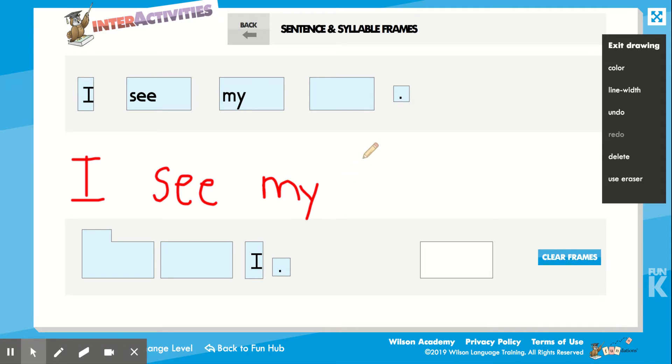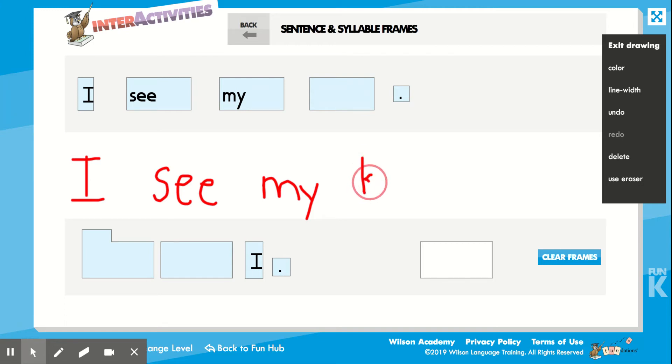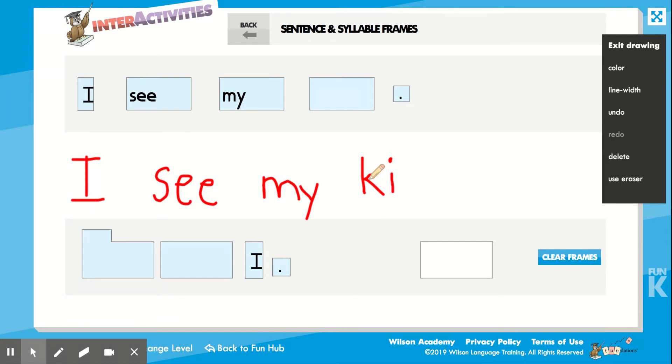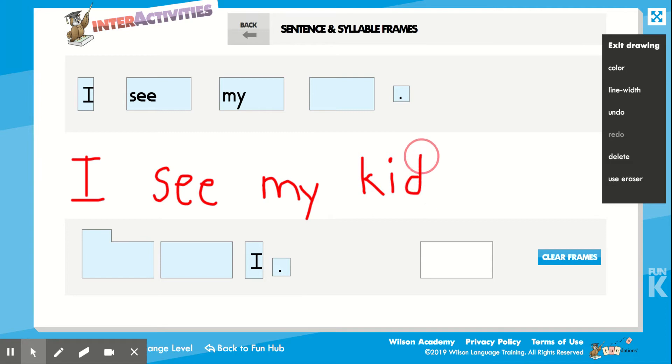So I'm going to stretch out the sounds in the word kid. Cuh, cuh. I know that that's the cuh sound for the letter K. Cuh, I, I. Oh! That's our vowel this week! What letter makes the I sound? Good, I hope you said the letter I. Cuh, I, duh, duh. What letter should I write? Right, I should write the letter D, because the letter D makes the duh sound.